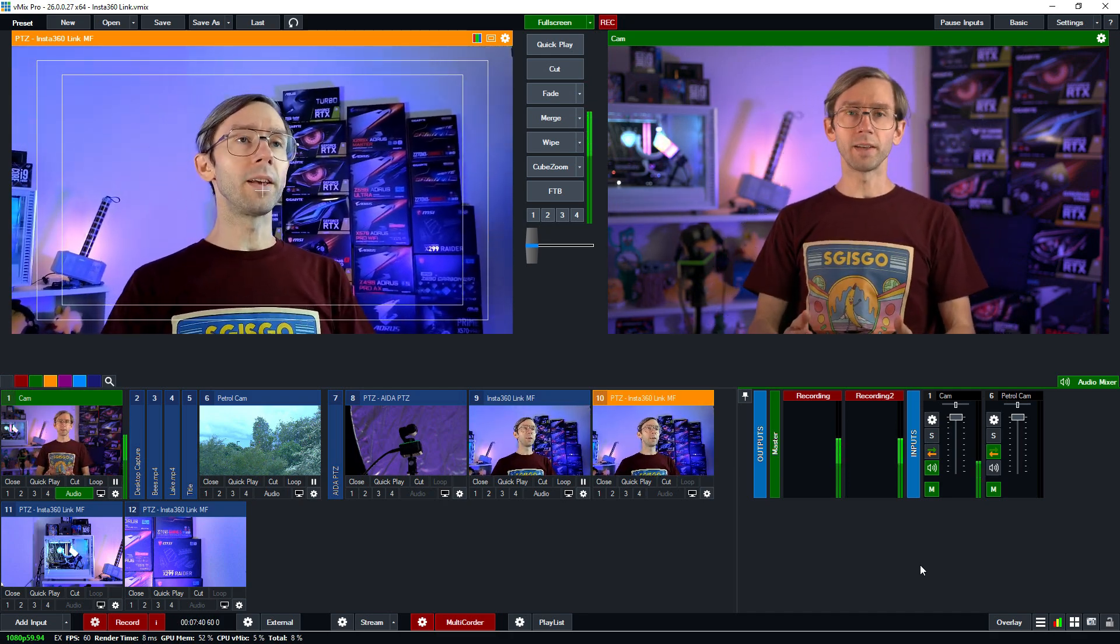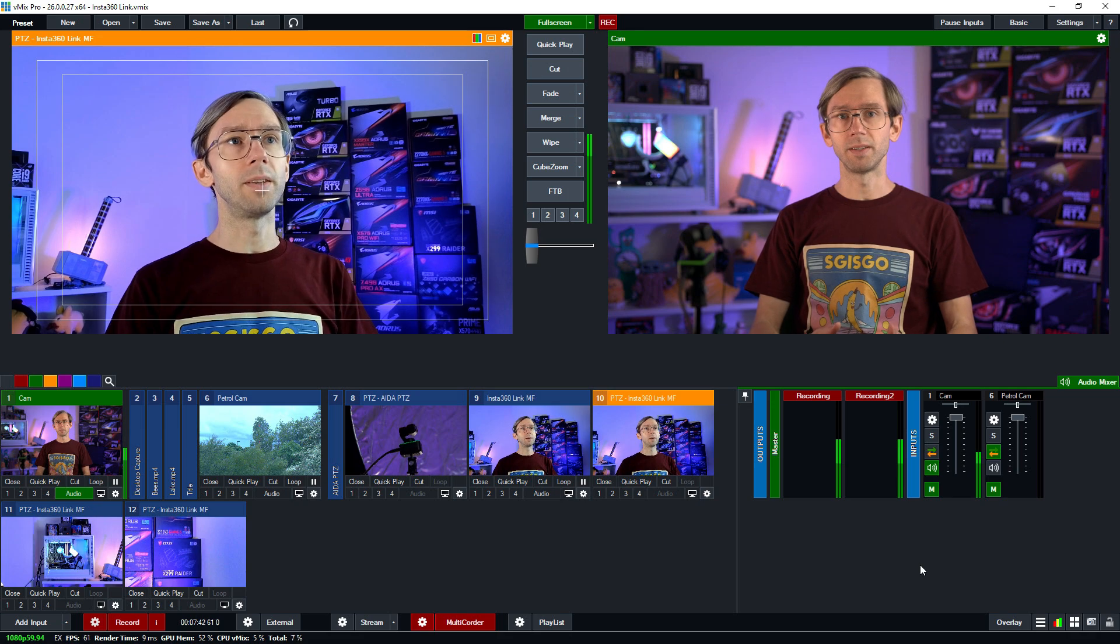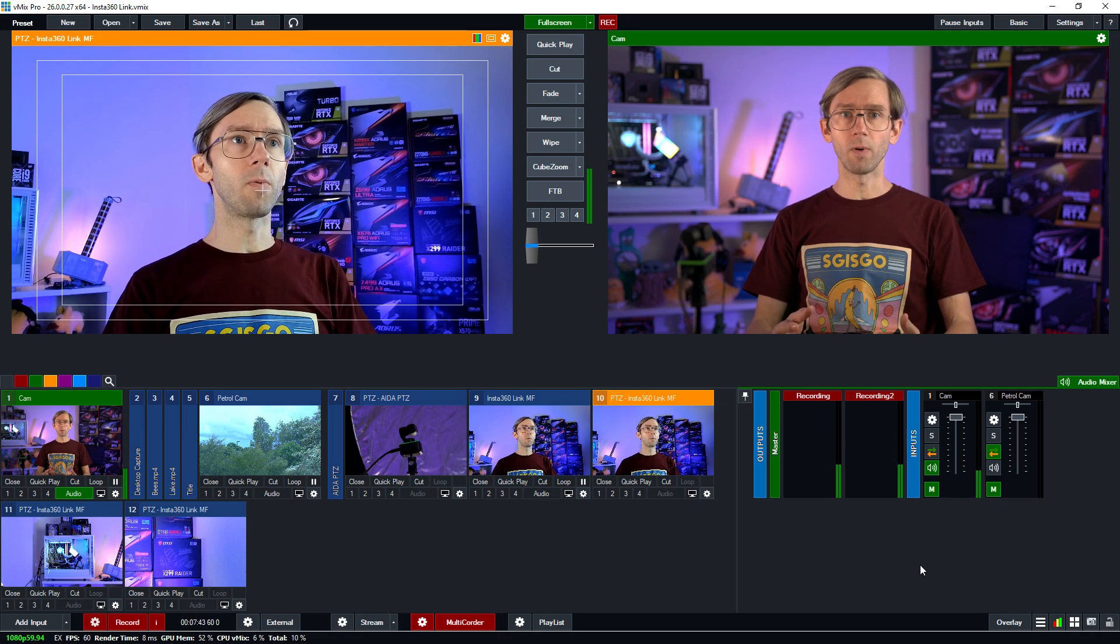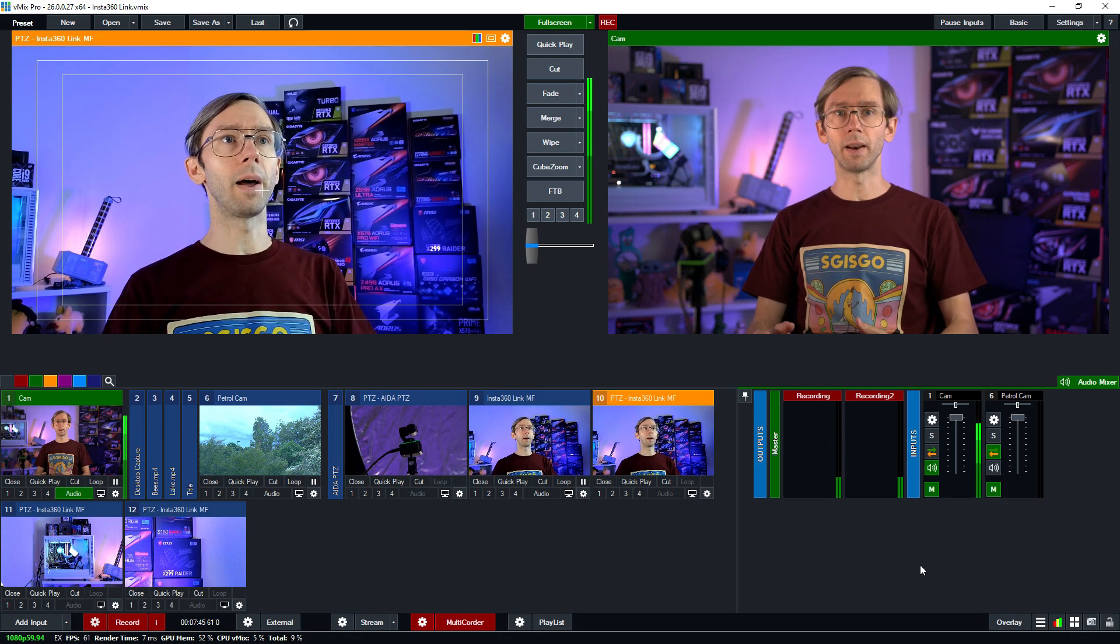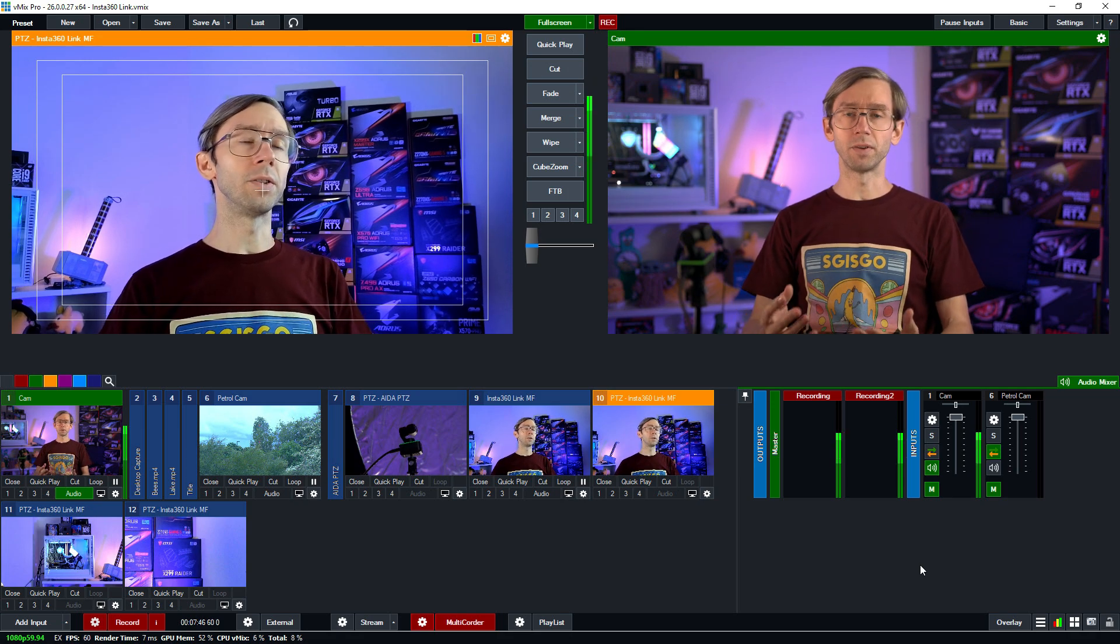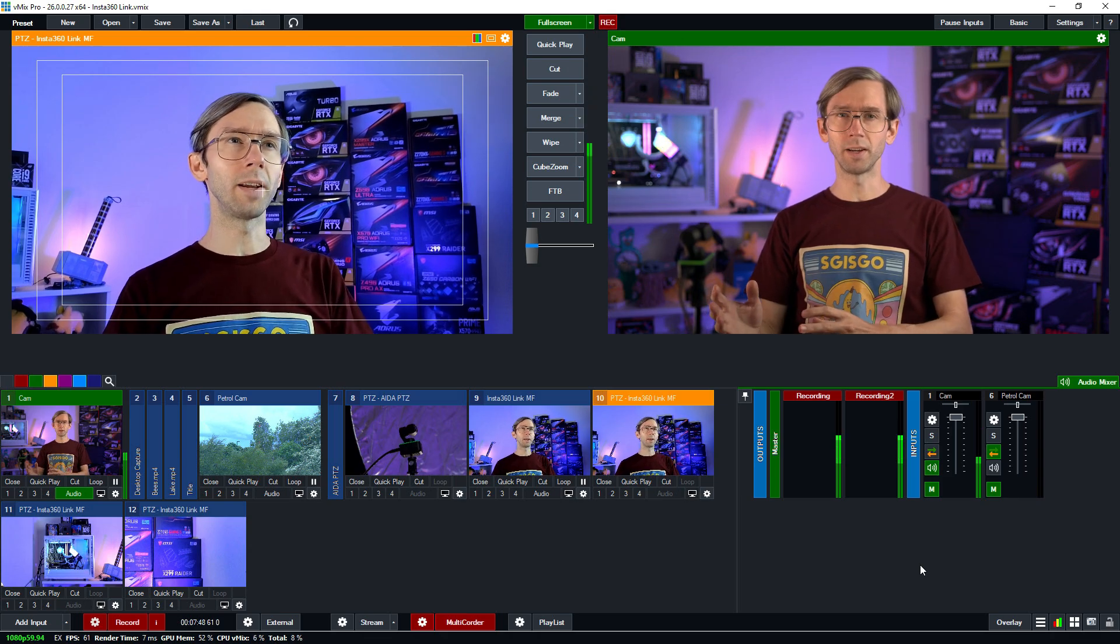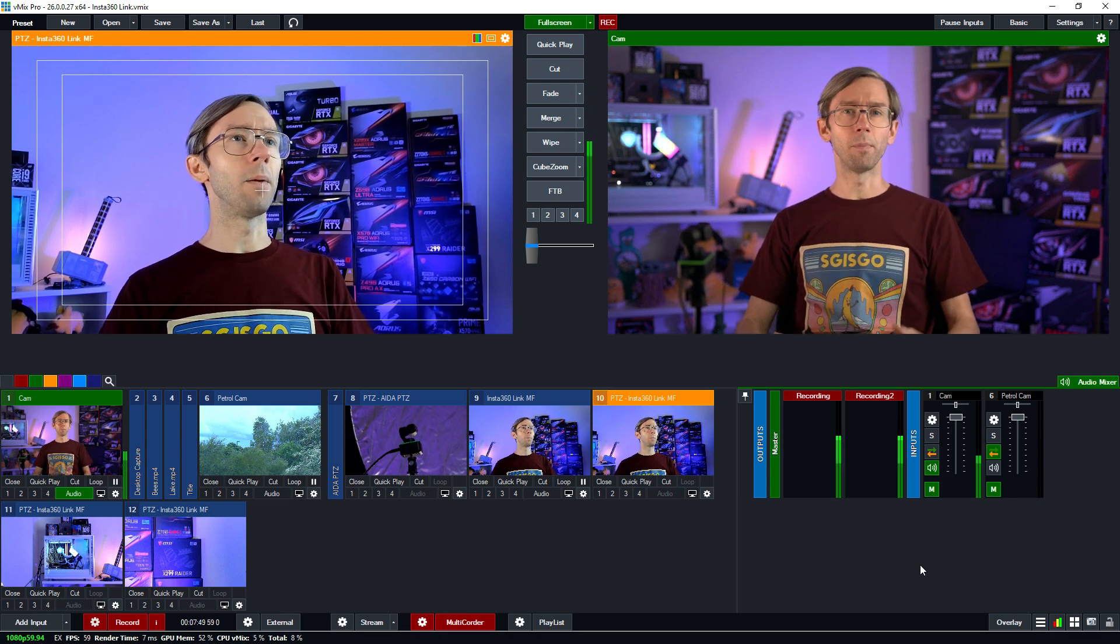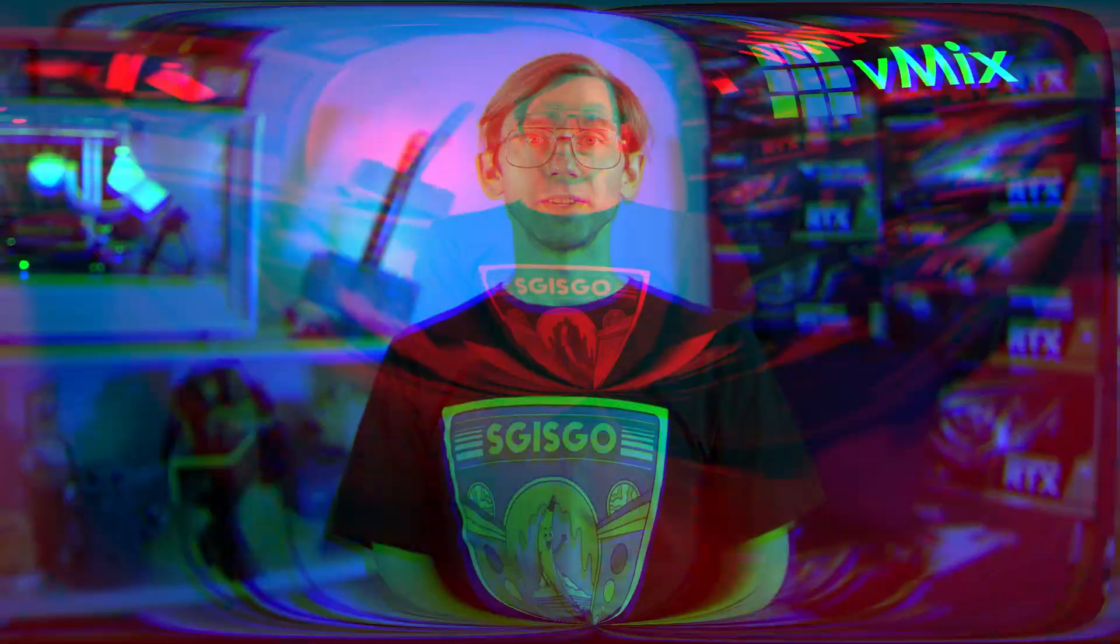There are some other cool things that it offers from within the Insta360 link software. That's not controllable by vMix but it does have a bunch of different features including whiteboard recognition and other things that you could check out. That's the Insta360 link and how it works in vMix26.